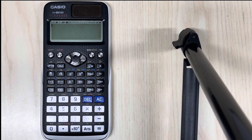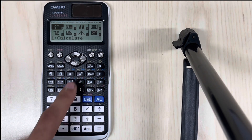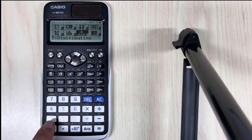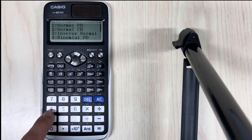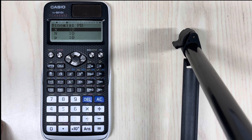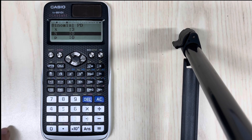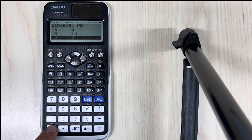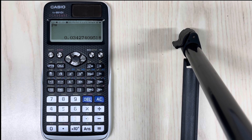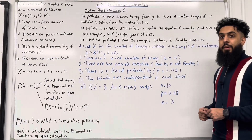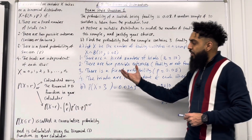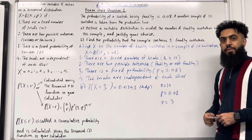X has a binomial distribution with 10 trials and fixed probability 0.08, and we want P(X = 3). On the calculator: press Menu, scroll down to number 7, press equal, then number 4 for binomial PD, then number 2 for variable. Set lowercase x to 3, N to 10, and P to 0.08. Press equal twice. Rounding to four decimal places, we get 0.0343. So P(X = 3) = 0.0343 to four decimal places. This completes exam style question 1.